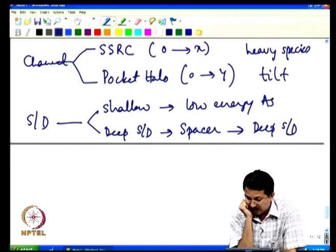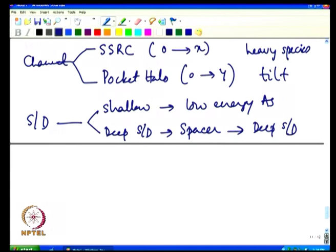To summarize: channel engineering uses super steep retrograde channel (SSRC, engineering doping in the x/vertical direction using heavy species indium and antimony) and pocket halos (engineering doping in the y/lateral direction using tilted implants). Source-drain engineering uses shallow extensions plus deep source-drain junctions defined by spacer technology. Together these ensure excellent transistor performance in the nanometer regime. We will continue further in the next lecture.